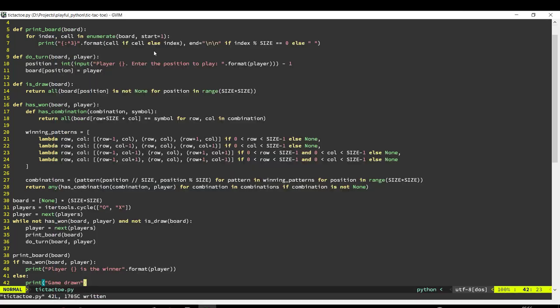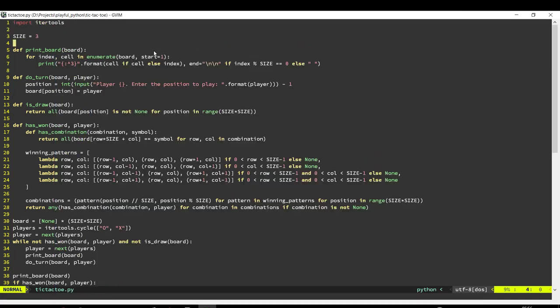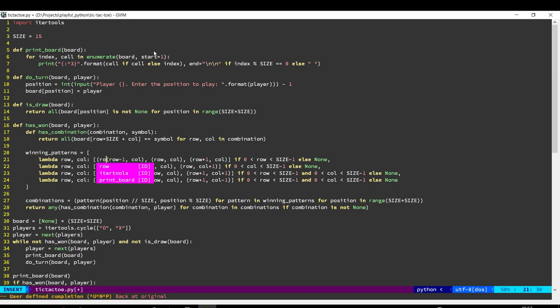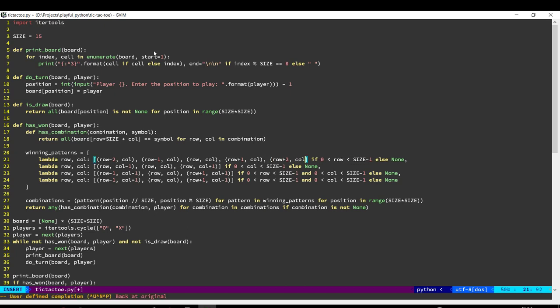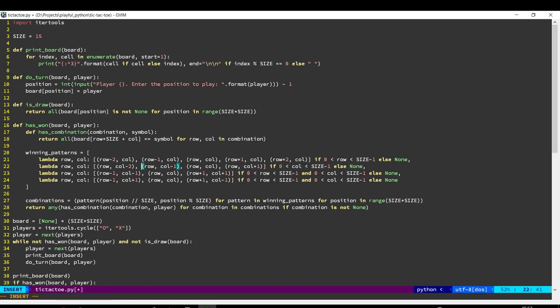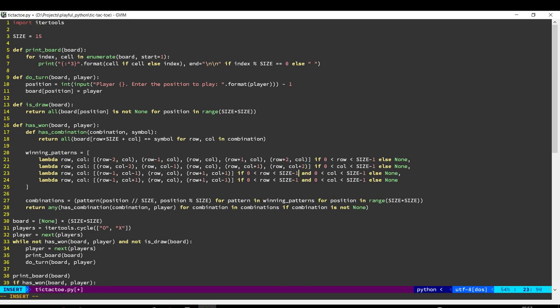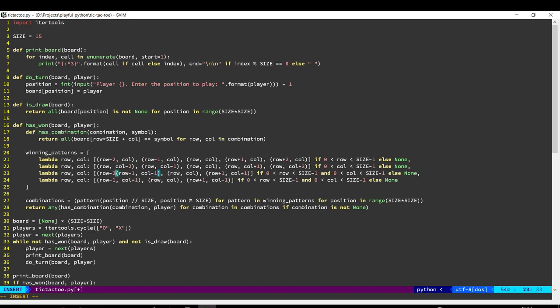Alright, let's extend this game now for GoMoku. So in GoMoku, we have a 15 by 15 board and in GoMoku, we need to get 5 in a row. So our condition has to check from row minus 2. So this is for a vertical 5 in a row and it goes all the way to row plus 2. So those are the 5 spots for a vertical 5 in a row and the same for a horizontal 5 in a row. And then we have the diagonals.